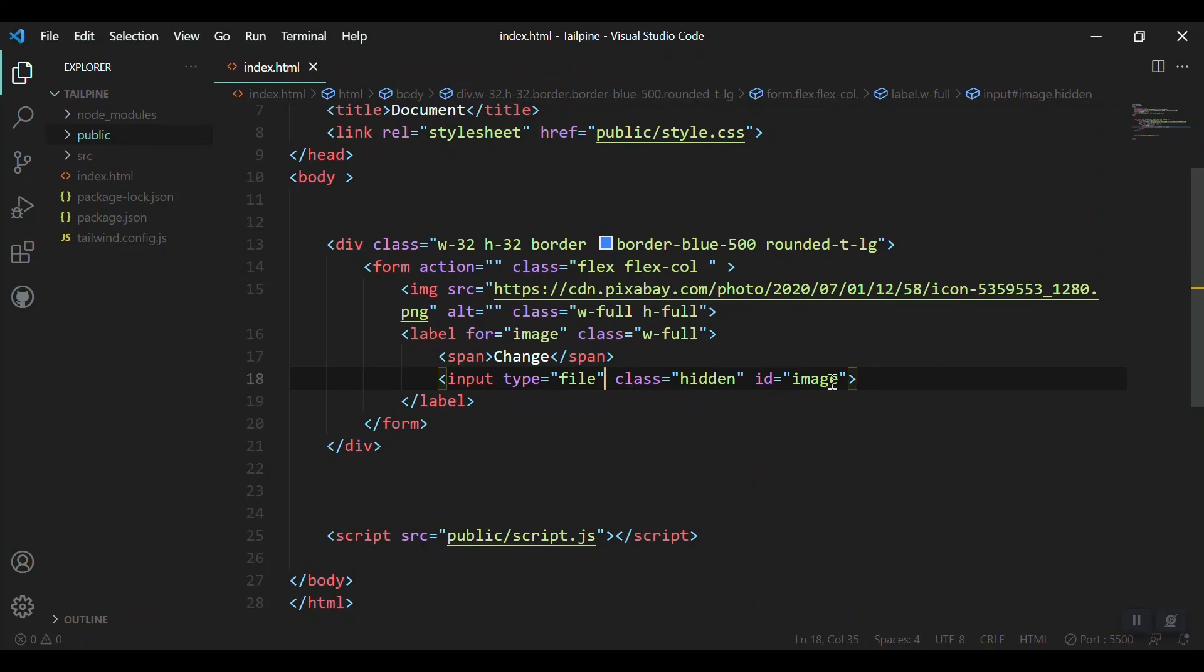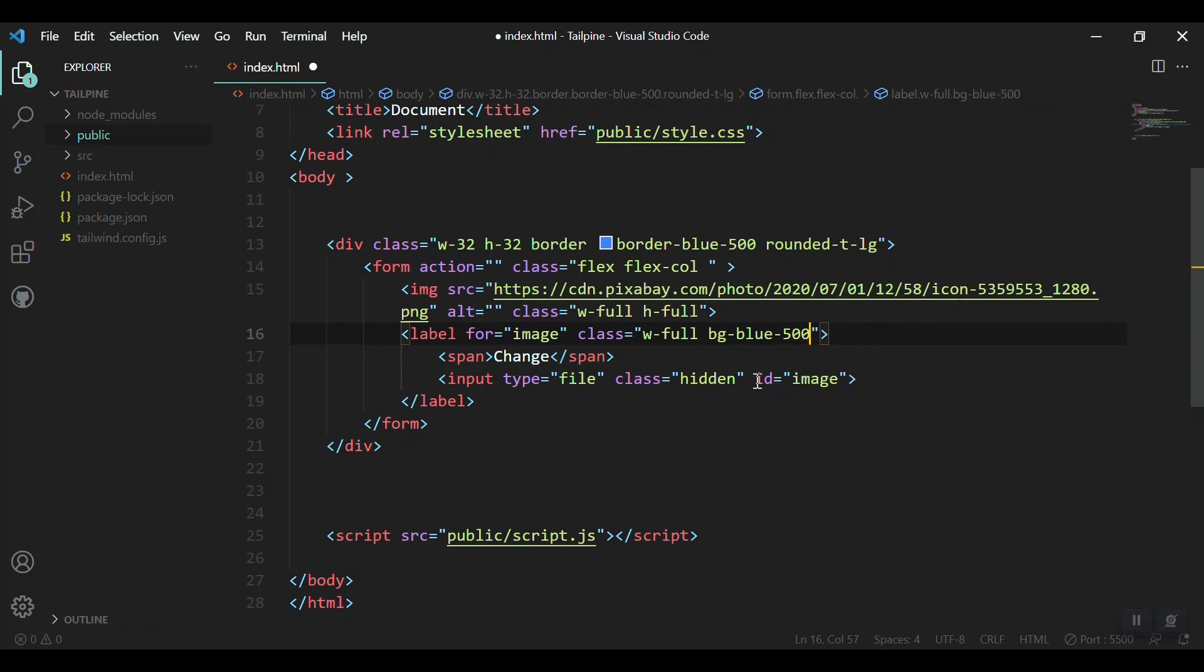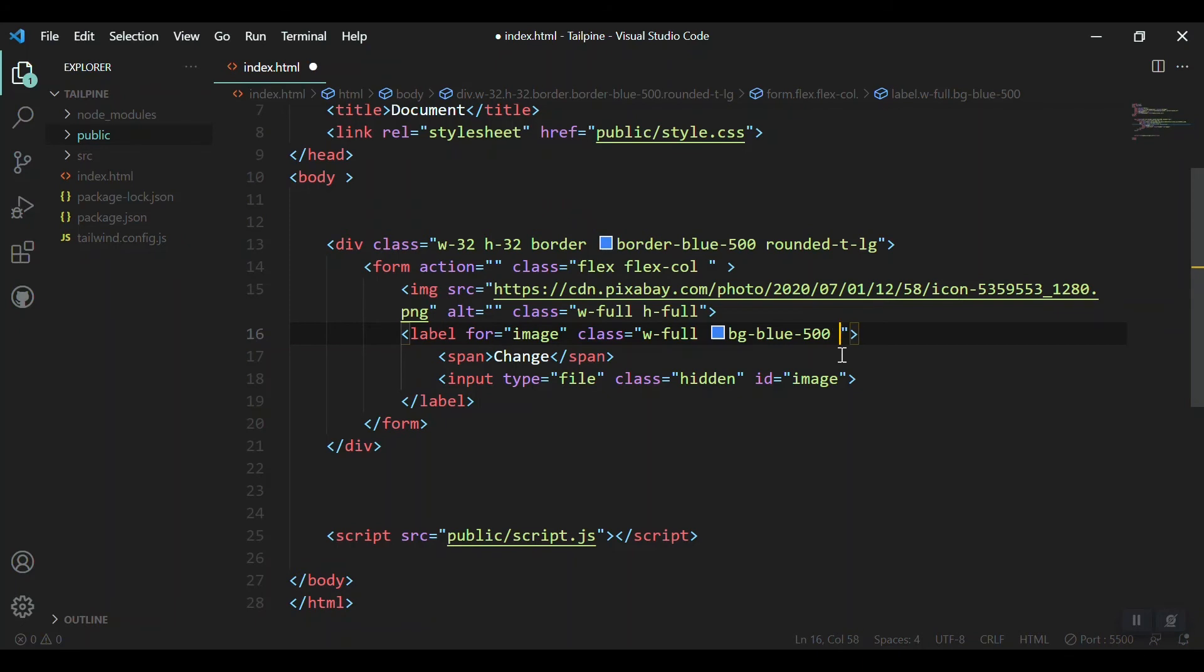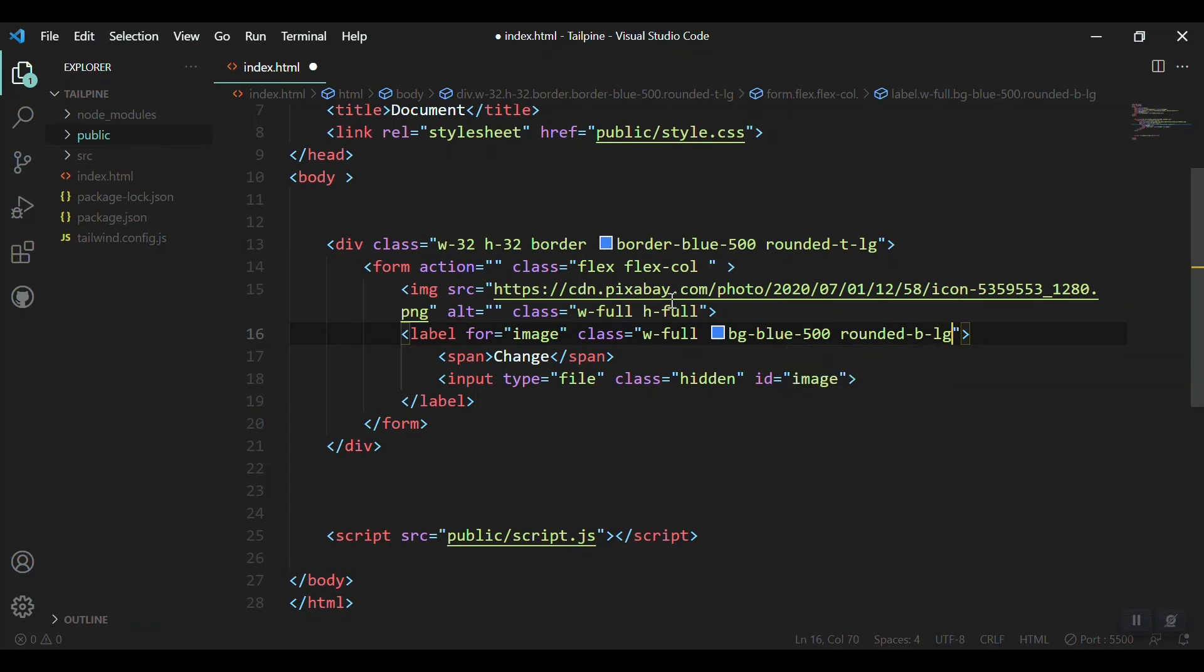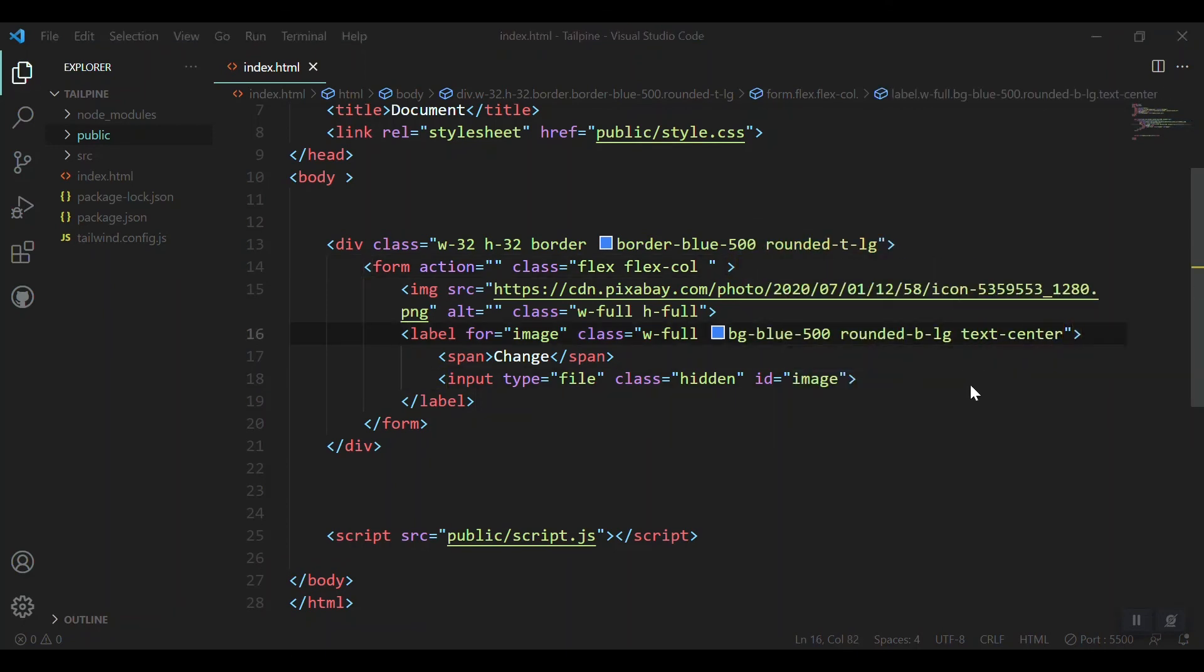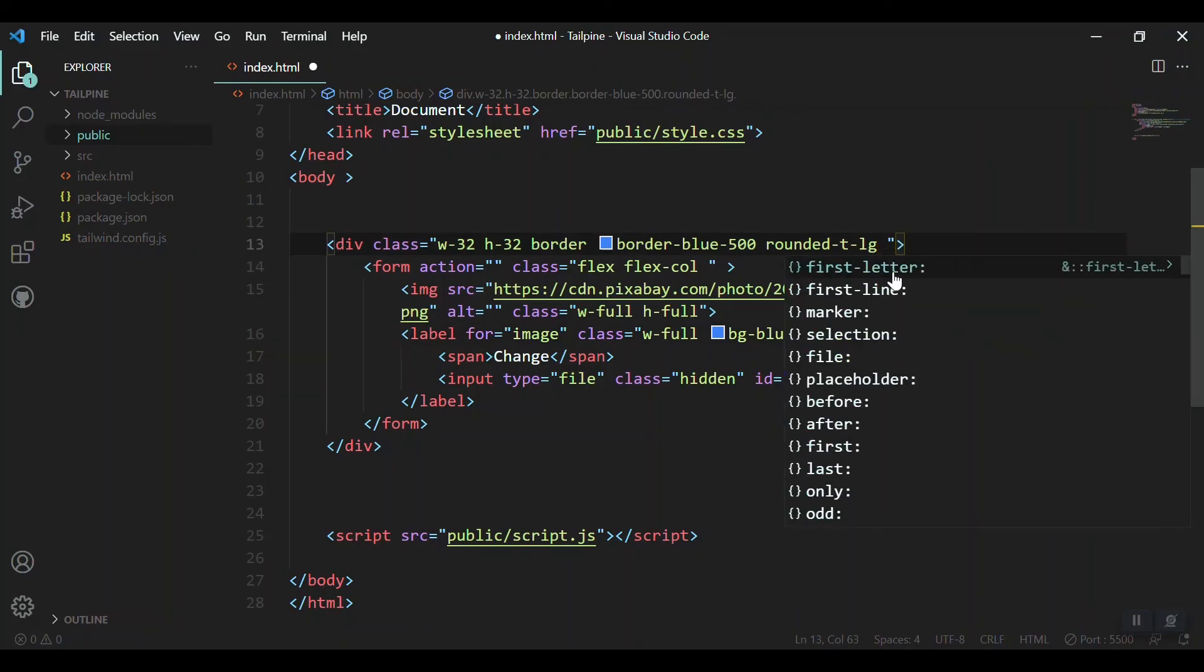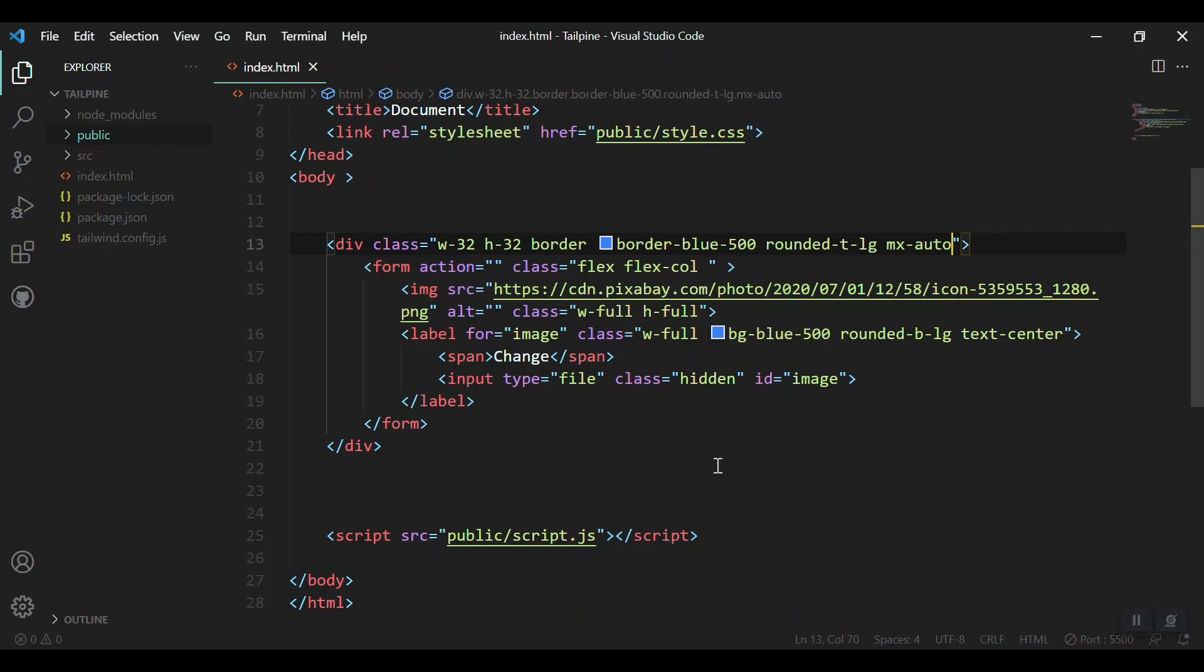That's because we don't have any background color. Let's add bg-blue-500 to the label. Now we got it. Let's change the rounded option to rounded-bottom-lg to match the top. Bring the text to center with text-center, and it's centered.